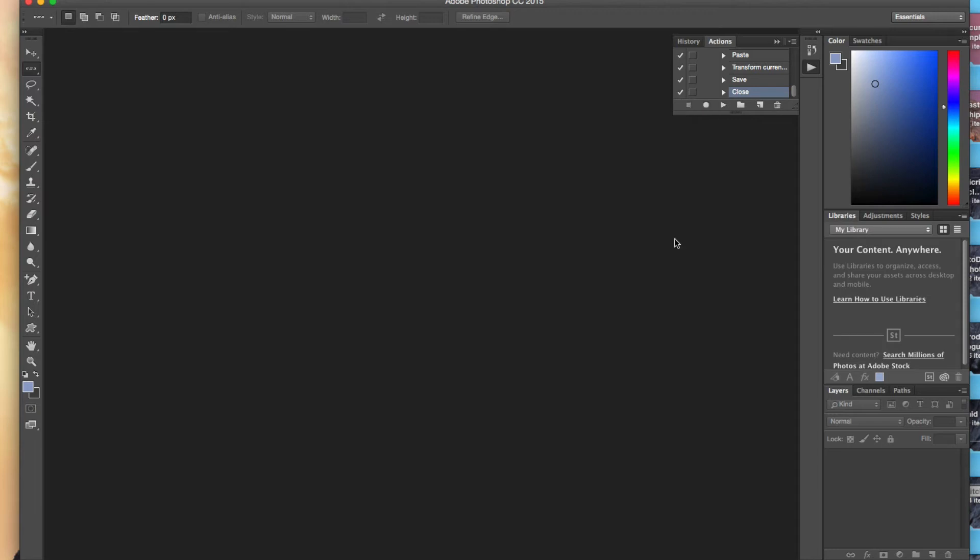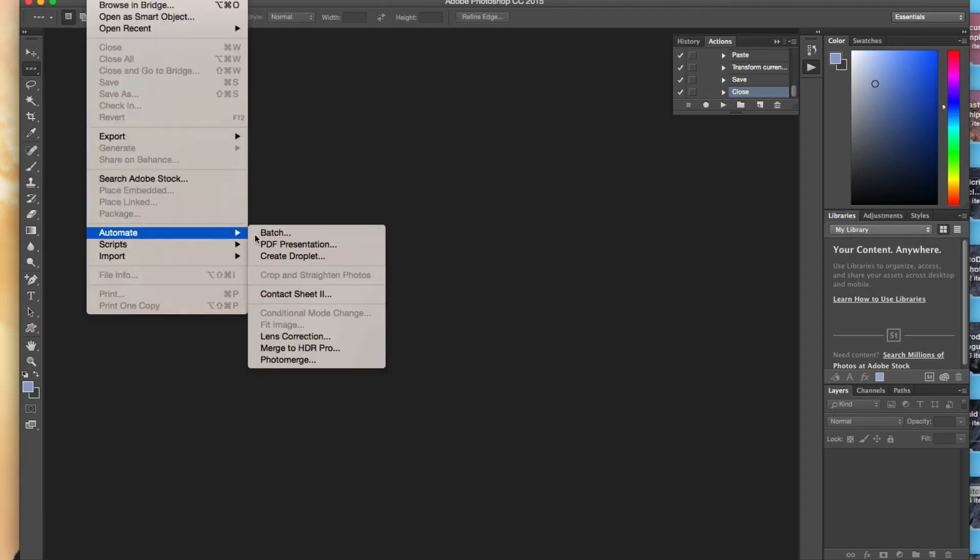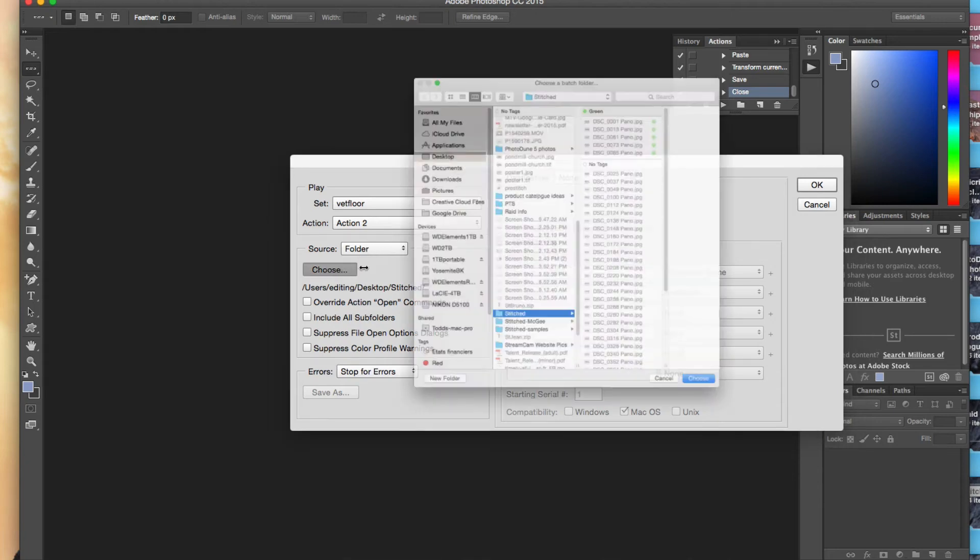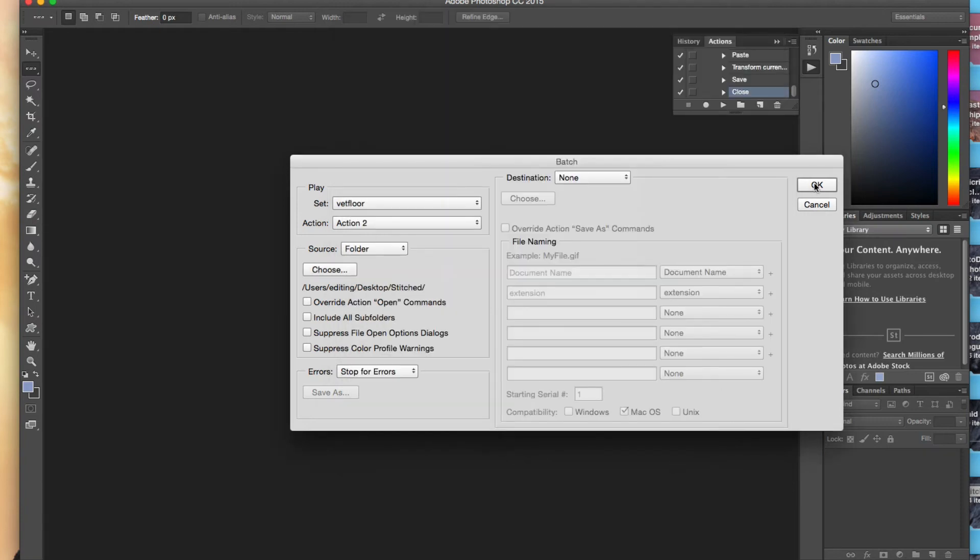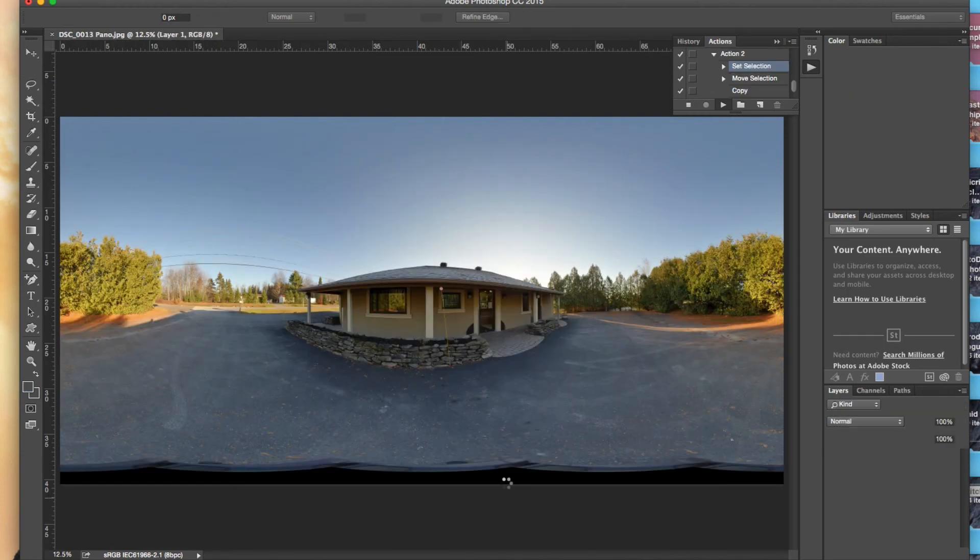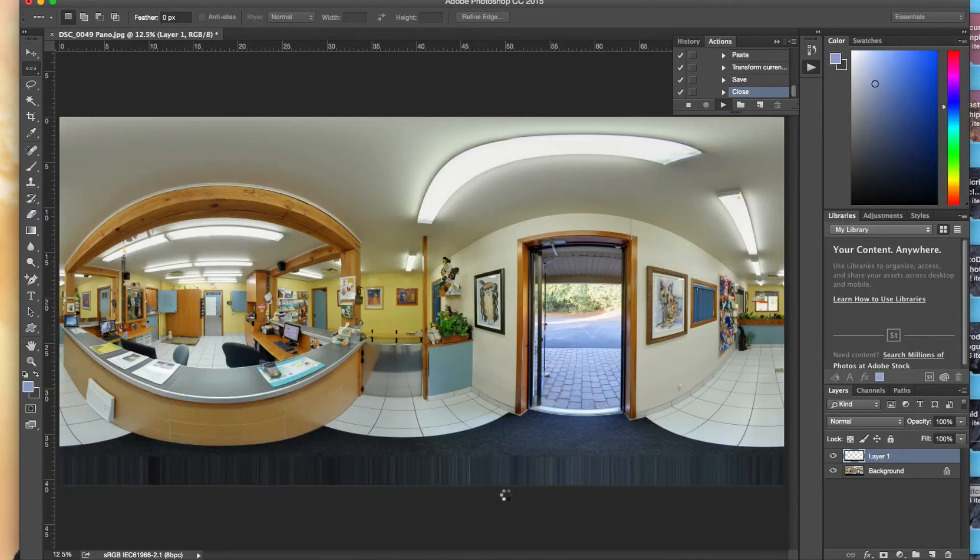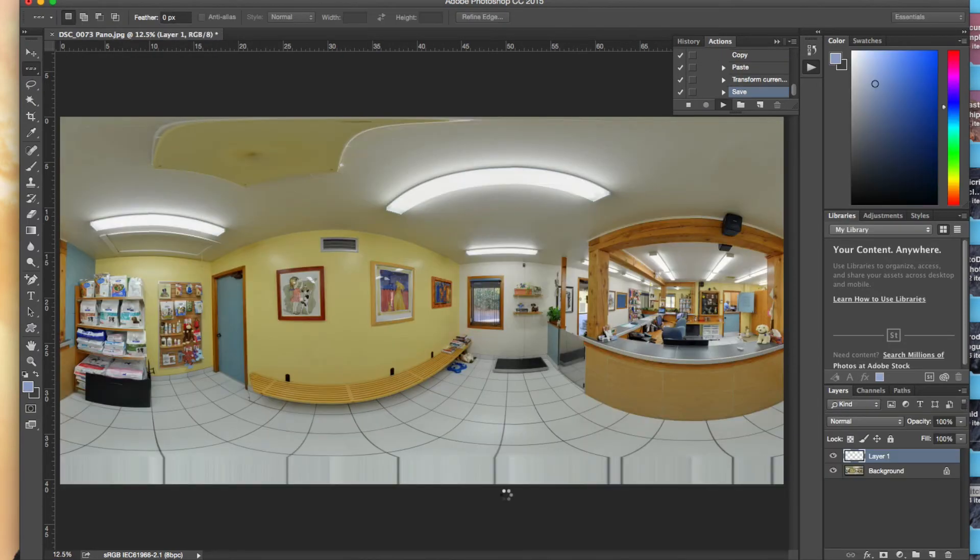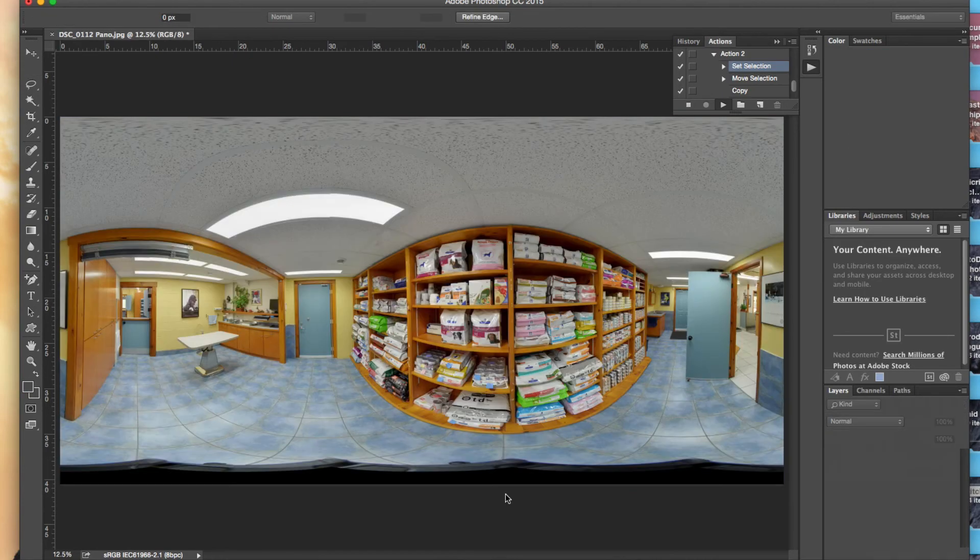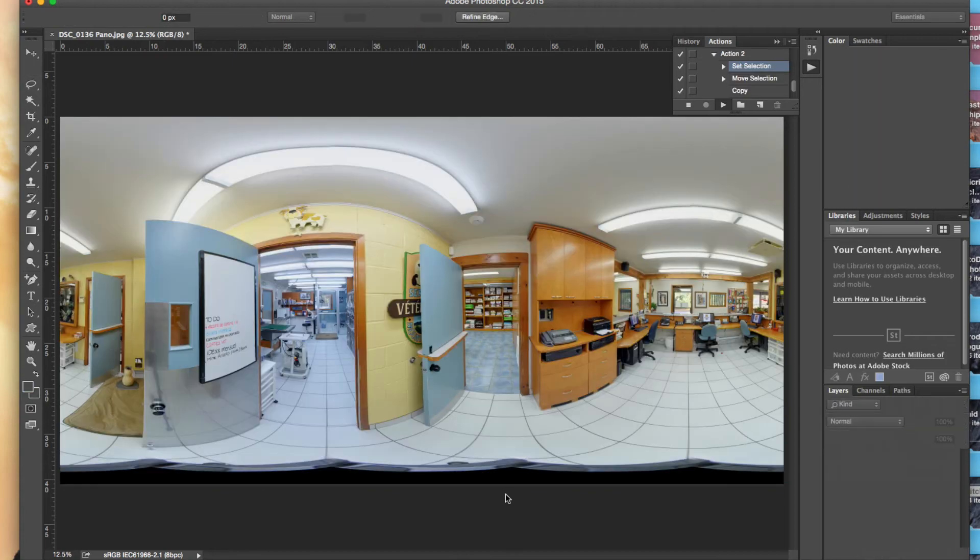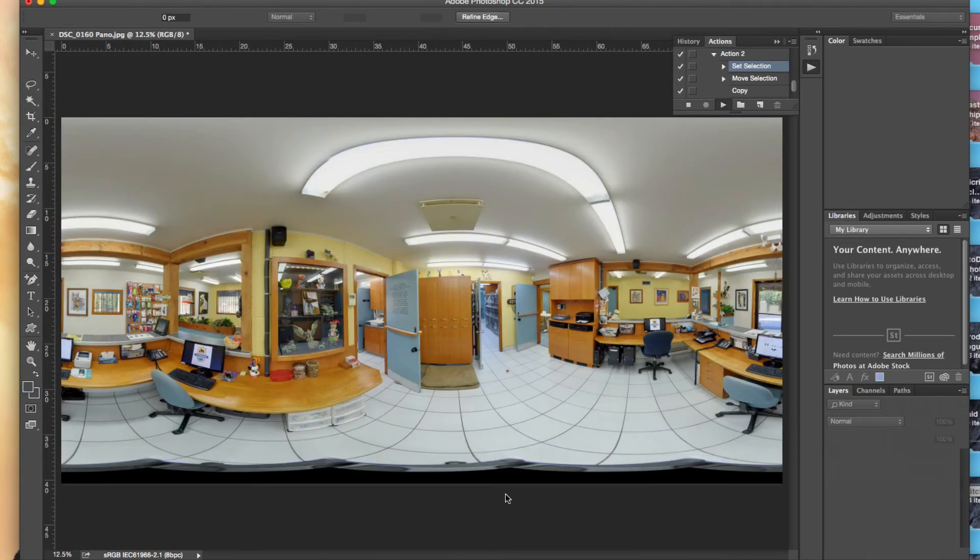So basically I've created one set of actions that I want to apply to all my pre-stitched images. So I'm going to go to file now and automate batch. Now which one do you want to play? I want to play the vet floor with the second action and the folder is my source. So I'm going to go find my stitched folder here and choose that, and click OK. I'm just going to watch it as it goes through it. It's basically going to stretch all these down. If I see something really strange I'll go back and take a look at that one, so it can be a little bit cleaner when it comes out in the pano editor.